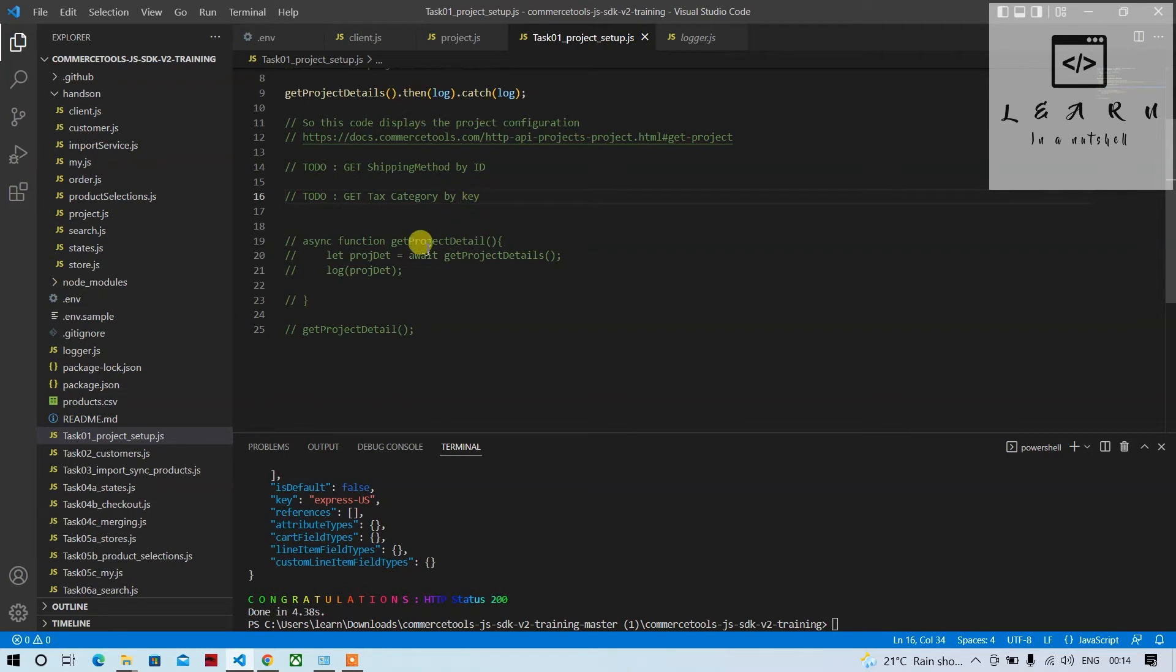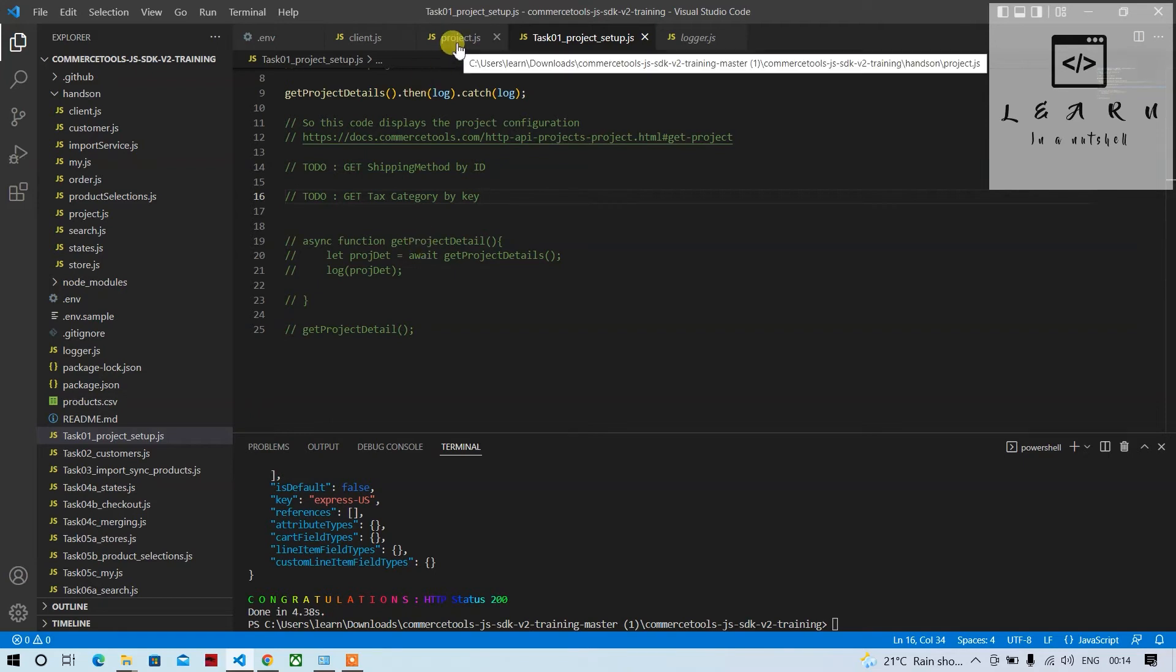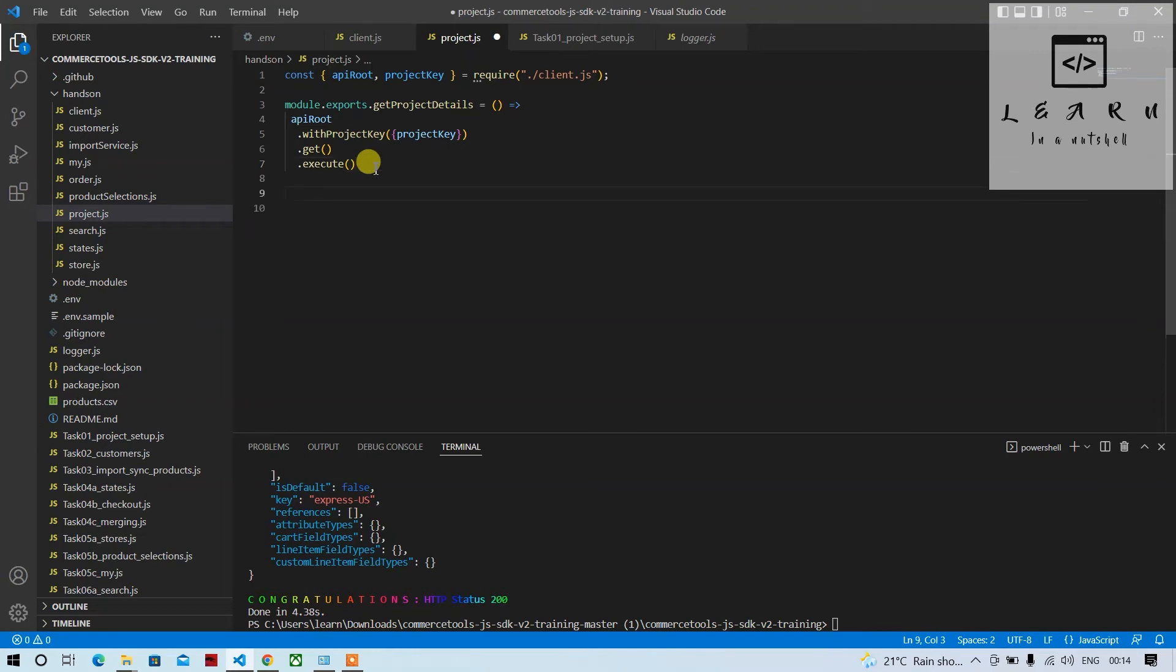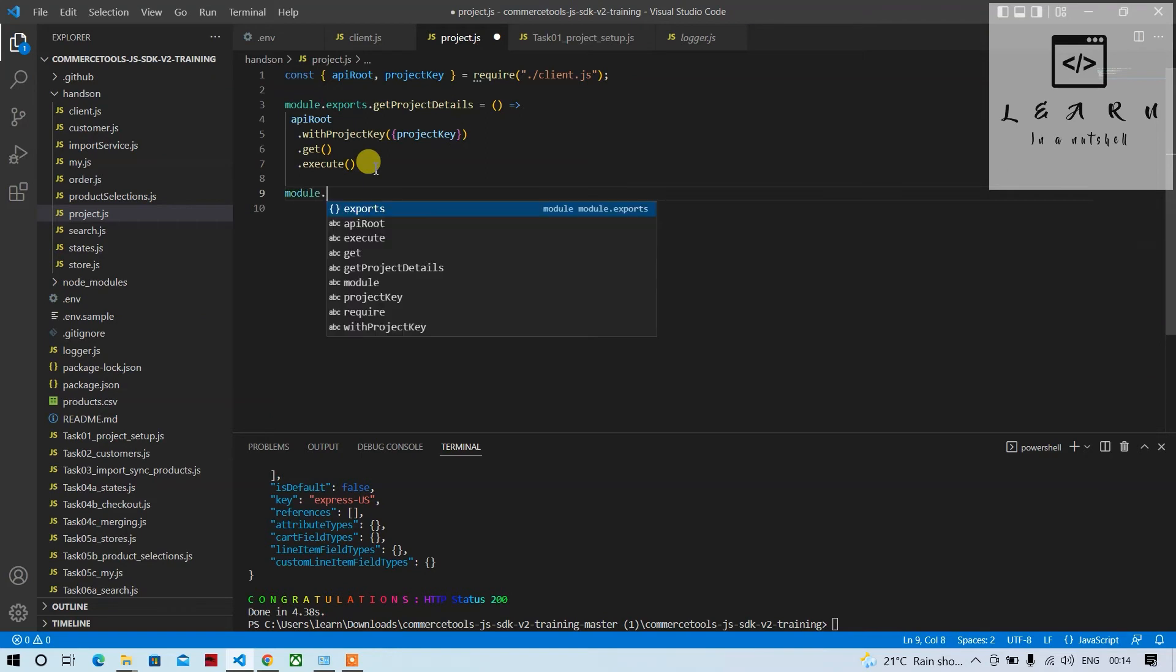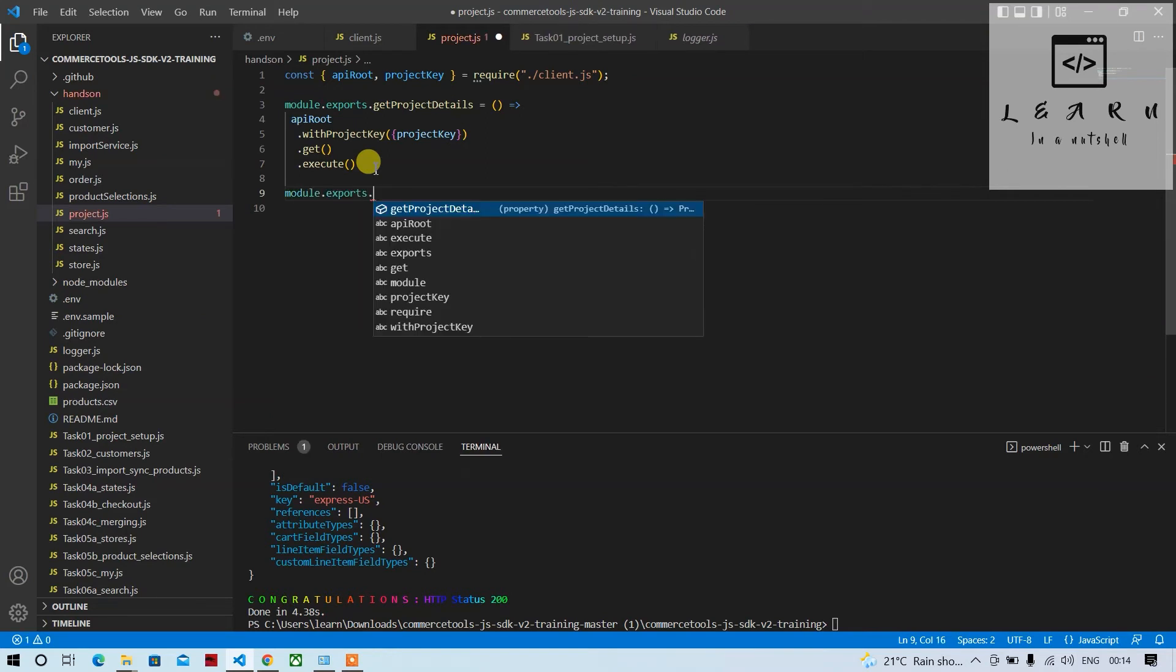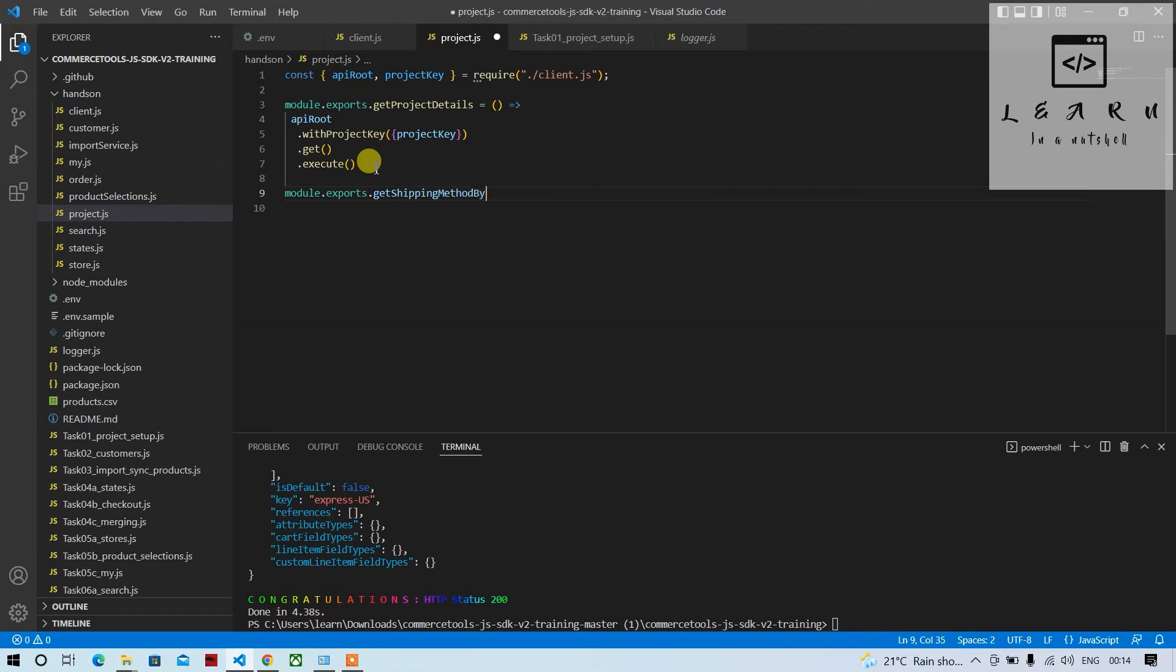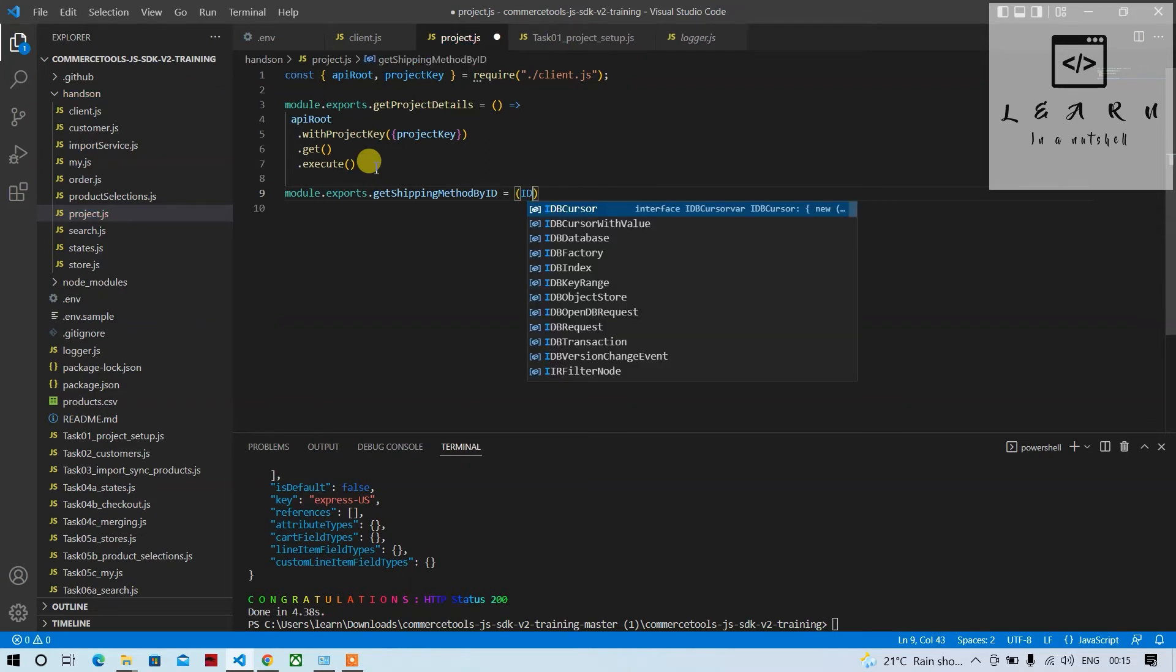So let's do that. So first thing, we'll go to project cell. So next thing we have to do is we will write module.exports. As this is related to get shipping method by ID, we'll give get shipping method by ID, then create arrow function. This function accepts ID.